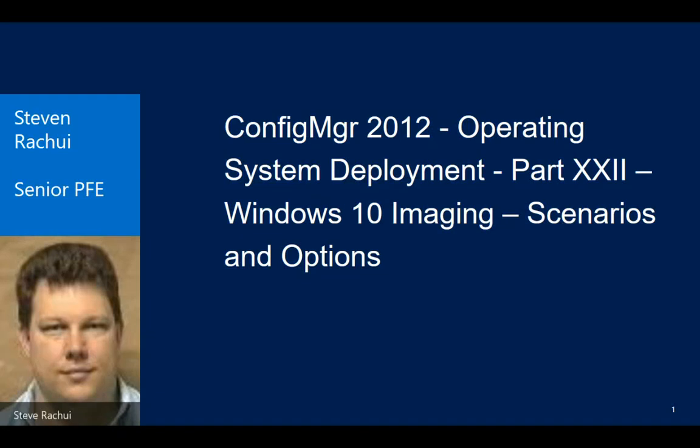Hi, my name is Steve Rahi. I'm a Premier Field Engineer specializing in System Center Technologies. Today's discussion is part 22 and final presentation of a series talking about Operating System Deployment and Configuration Manager 2012. Today's topic specifically focusing on Windows 10 Imaging, talking about some scenarios, some options, rather a short session today just to wrap this up and put a bow around the series and talk about Windows 10.